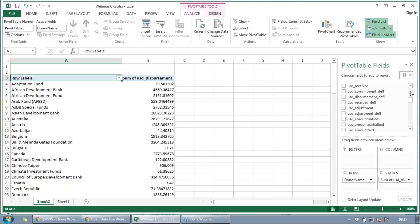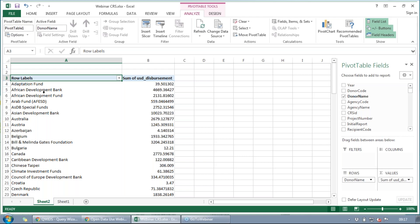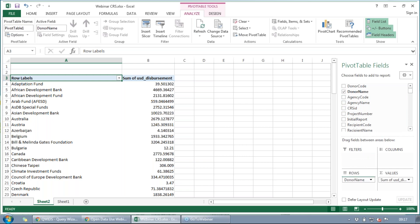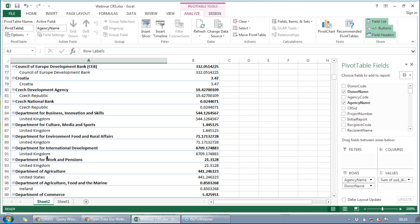We could also look at agency — this is something on the CRS spreadsheet that is not available in some other ways to access this data, so it's a really useful part of the spreadsheet. Agency just means that within these different organizations, such as the African Development Bank, there's going to be more than one donor agency. So you can just go to agency name and add that to rows as well. And there you go — all the different agencies within these organizations.